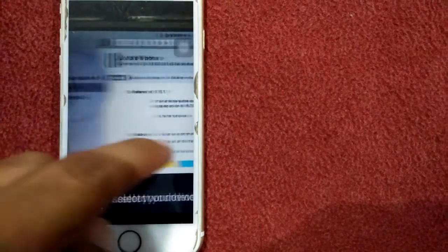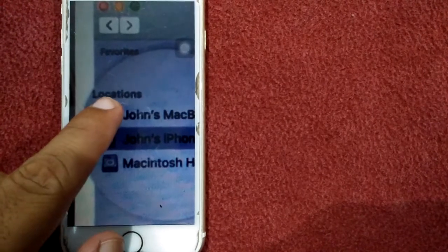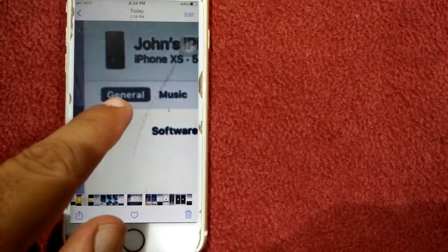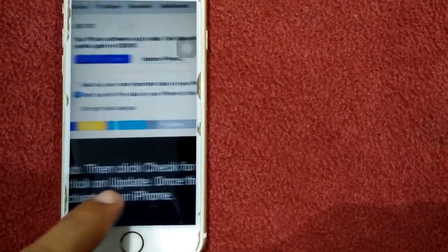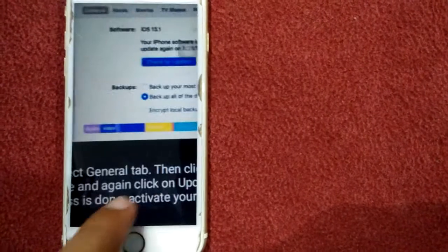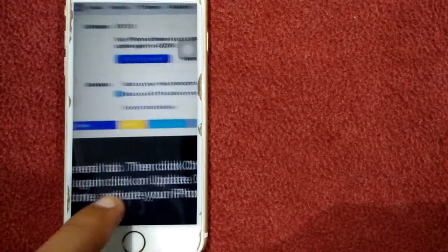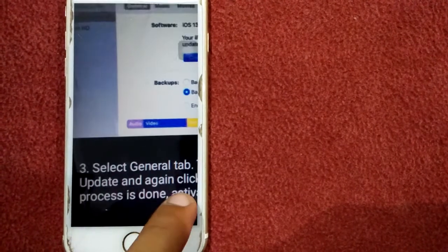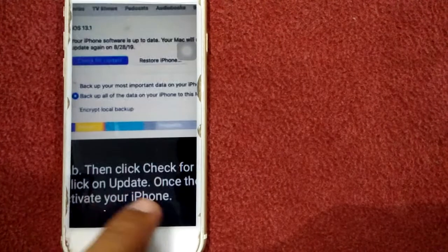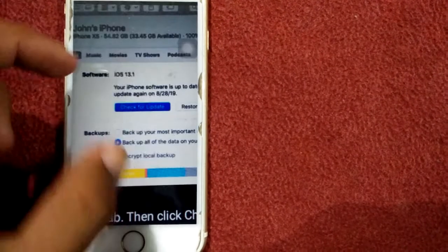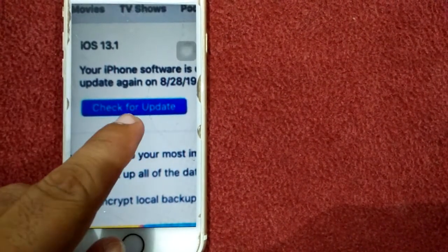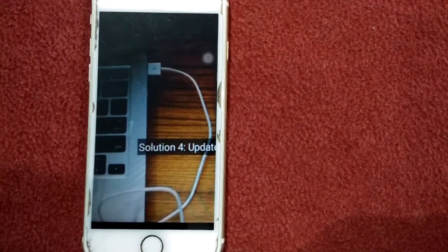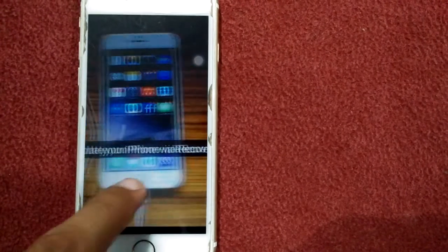Once the updating process is done, activate your iPhone. You can find the check for update button here. Solution number four: update your iPhone via recovery mode.